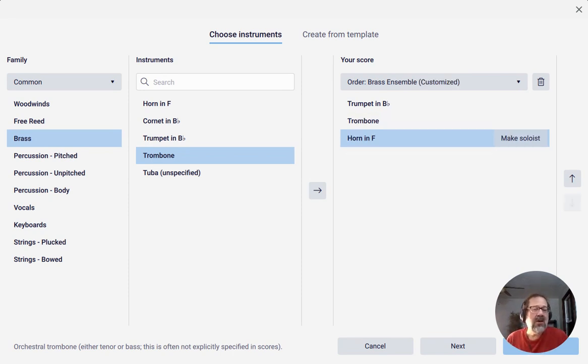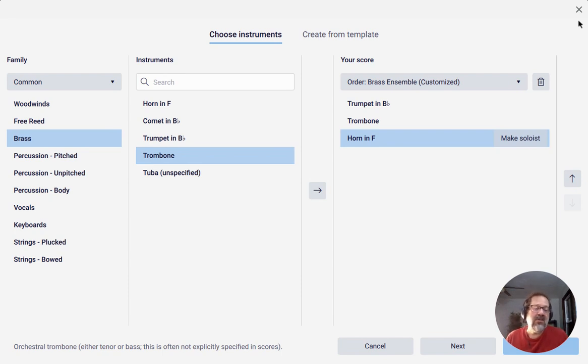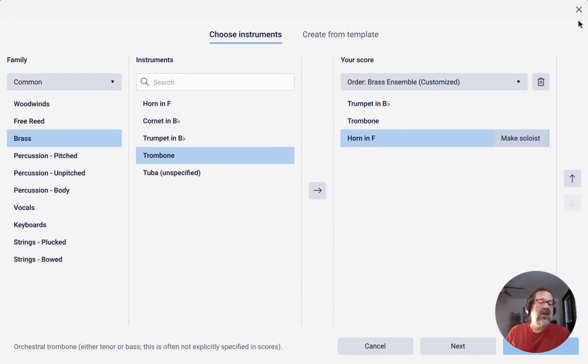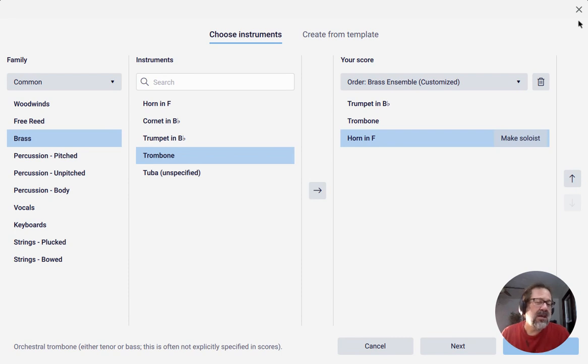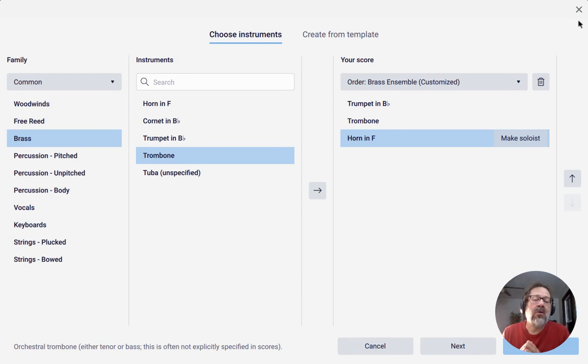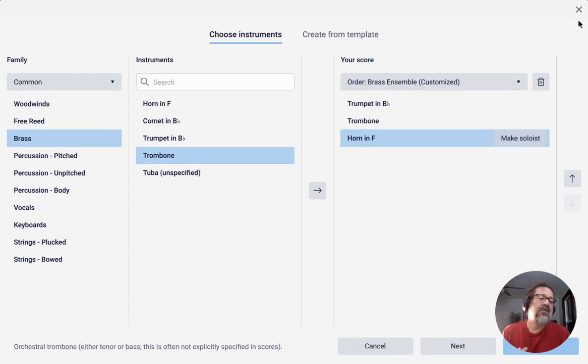But in general, if you select the appropriate type of ensemble—you'll see there's woodwind ensemble, concert band, jazz combo, big band, all these different types of ensemble that MuseScore knows about—it knows how to arrange the order of your instruments to be what's generally accepted to be correct for those different types of ensembles. So that is how you can let MuseScore order the instruments for you in your score.